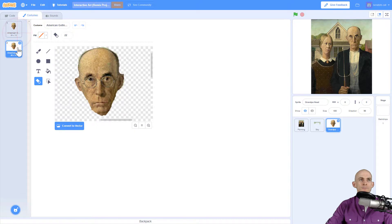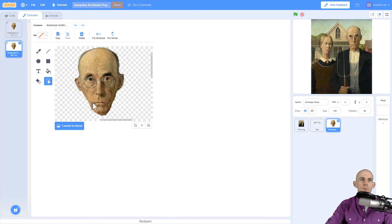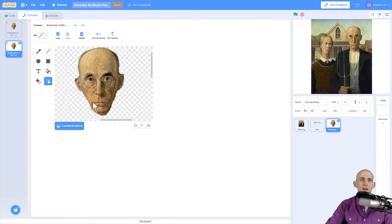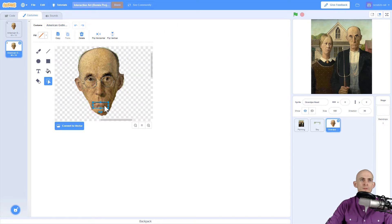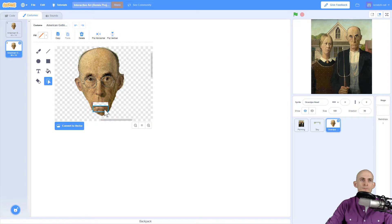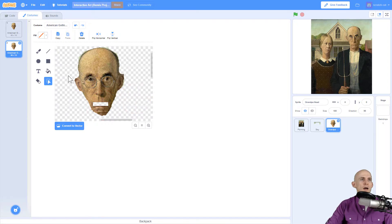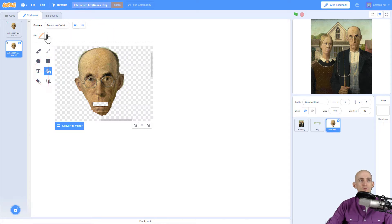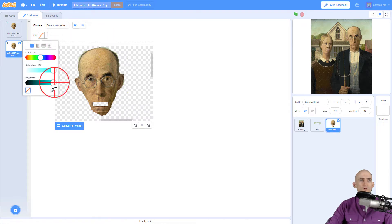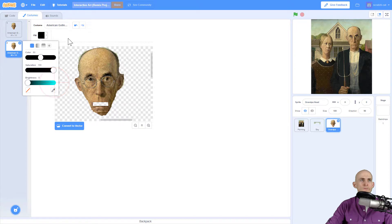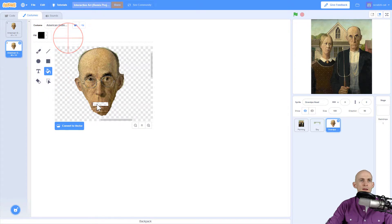So I duplicate and now to make the mouth open what I'm going to do is use this select tool and I'm going to highlight the mouth maybe about this much of it. Then I'm simply just going to drag it down like this. Now to make it look like the mouth opens I'm going to color this in. I'm going to use the fill tool and I want it to fill with the color black.